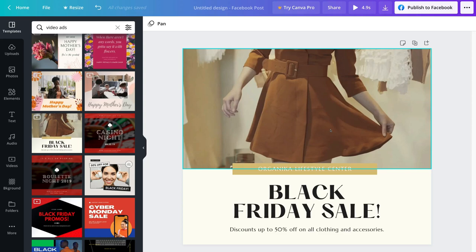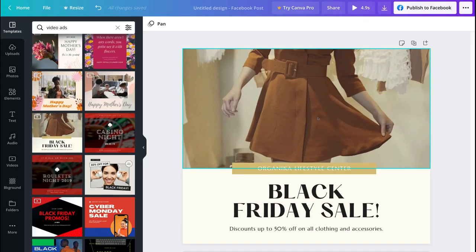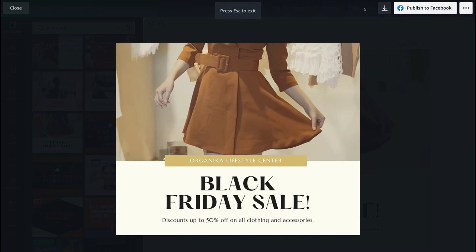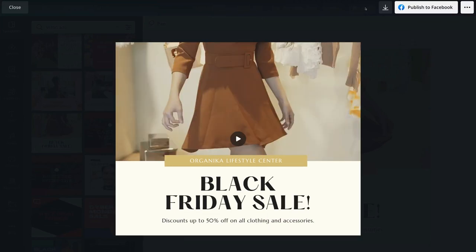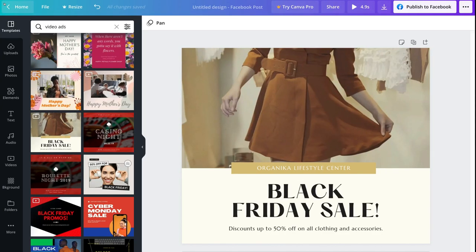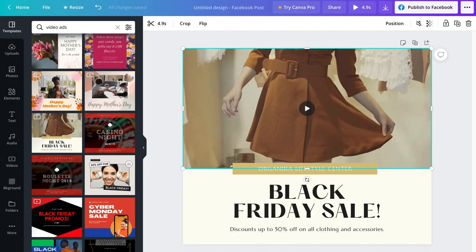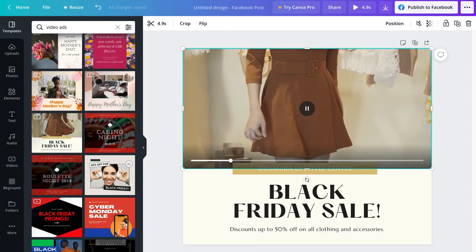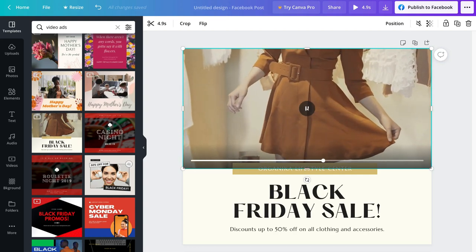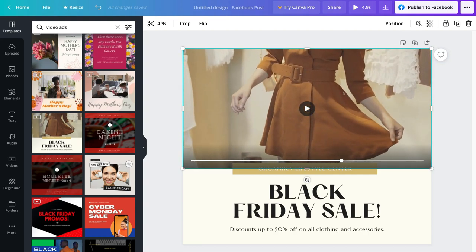Now we can start customizing this template. Firstly, let's preview this video ad to see what we want to change. Navigate up to the preview button next to share and click it — that's going to preview your video ad. I like the look of that, so I'm going to head over to close and start customizing. This video editor is very easy to use. Your video is made up of elements — for example, this is a video element up here. If I click play, I can watch that entire video.